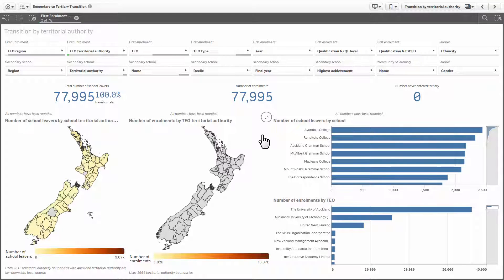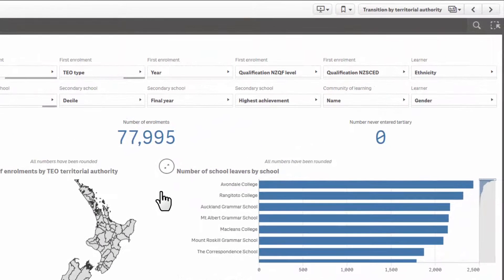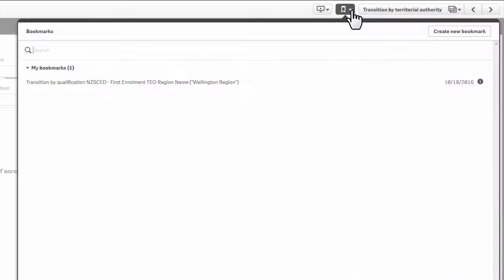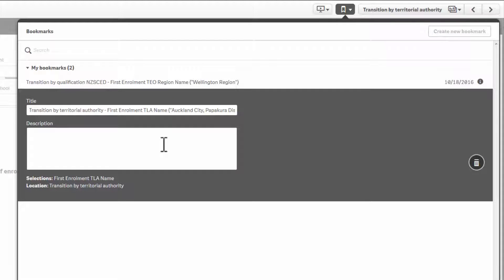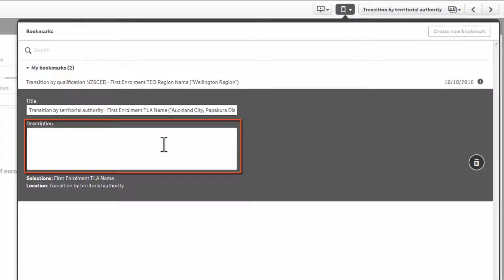If you get to a stage in your exploring where you find something really interesting, you can add a bookmark so you can come back to it later. Click on the bookmark icon and then select create new bookmark. Give your bookmark a name that will make sense to you when you come back to it later. You can also add an optional description. When you are finished, simply click the bookmark icon again.